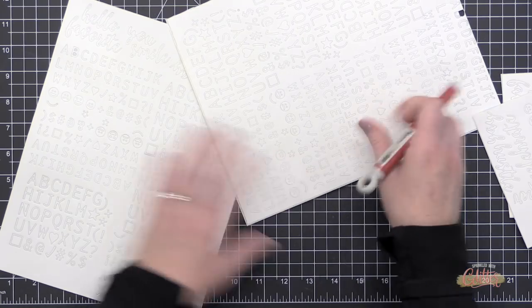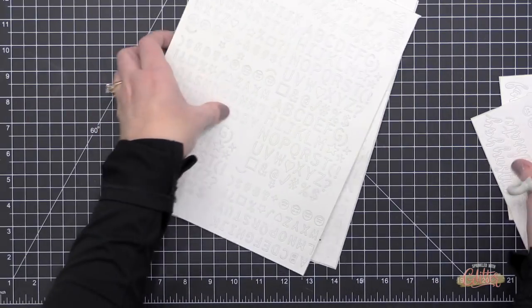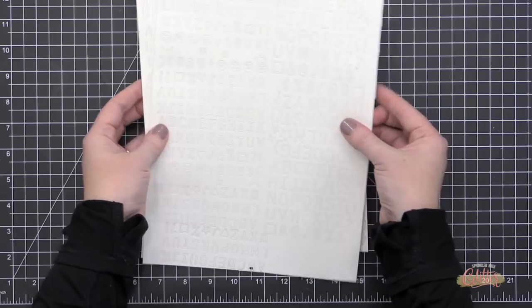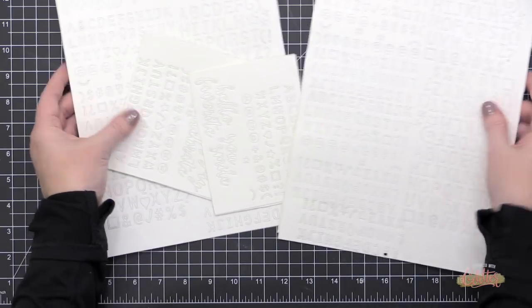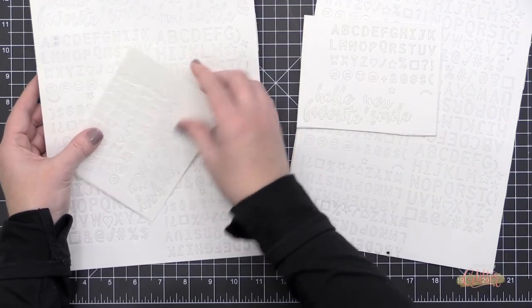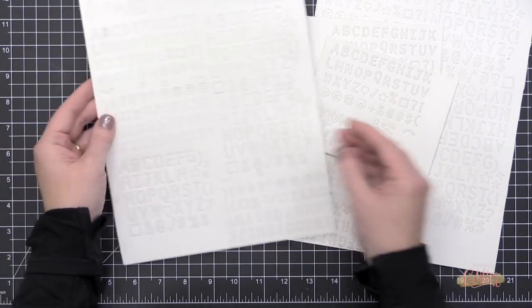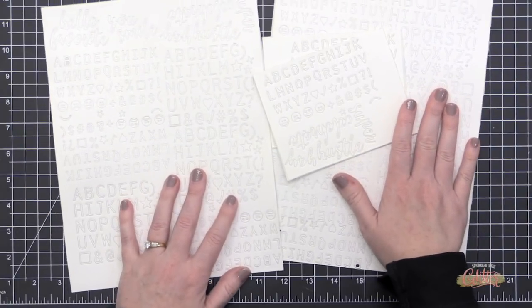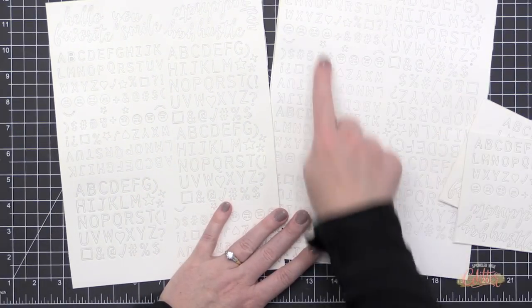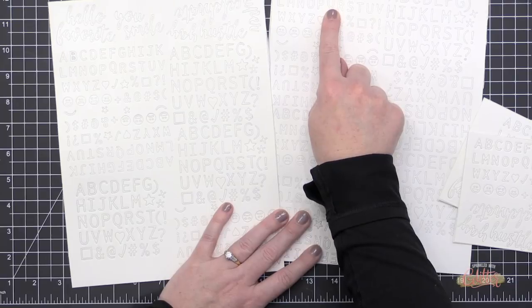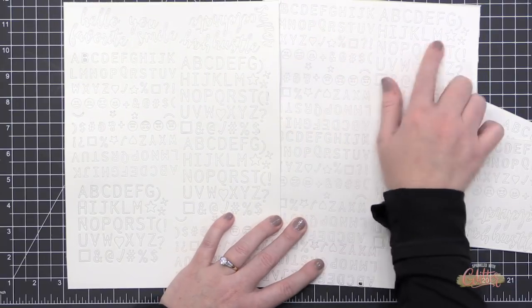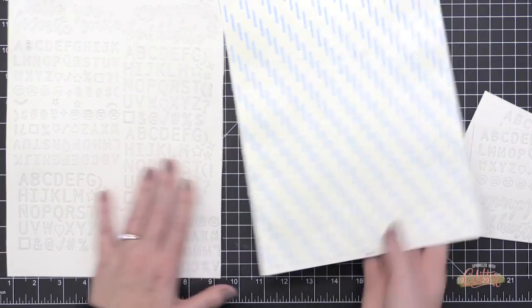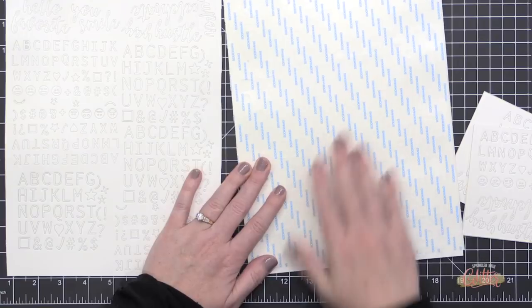Had I used Stick It adhesive on the back of this, those dies would have cut right through the backer of the Stick It adhesive, and I would have had a bunch of loose letters with backers that I would have had to peel off individually. That's why I chose the Be Creative sheet adhesive. You could also do this with the larger rolls of adhesive of the Be Creative tape as well.